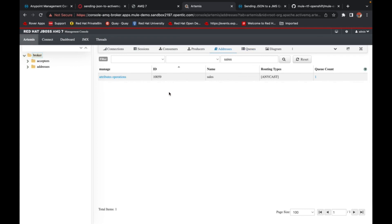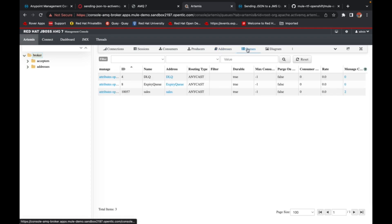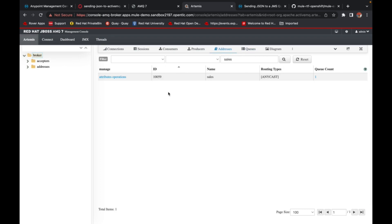So you come back to your management console and hit queues. You see that there's a sales queue and the message count has been increased to two, which was one earlier. So you can even browse at this point here. ActiveMQ, all the operations that you need to do, you can easily do it from your management console.